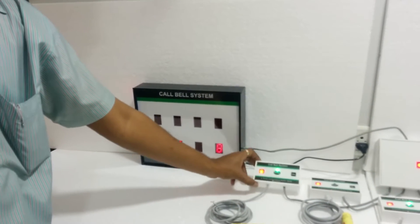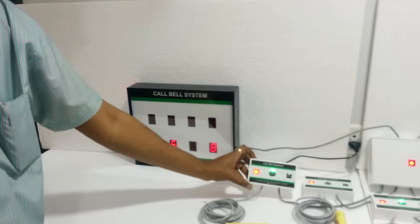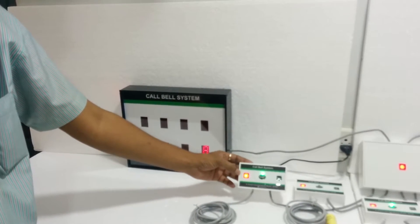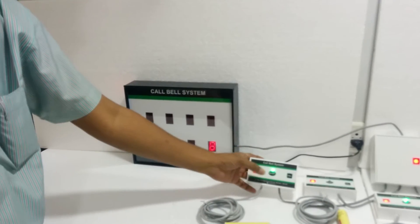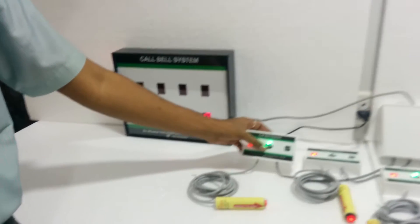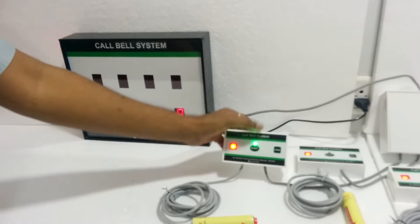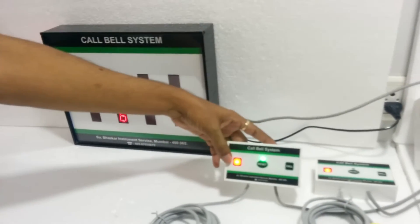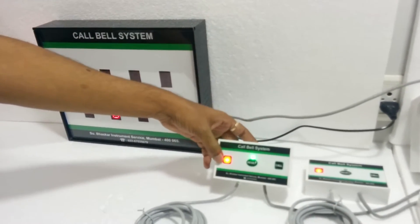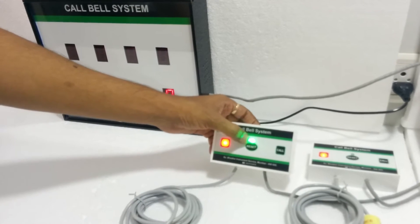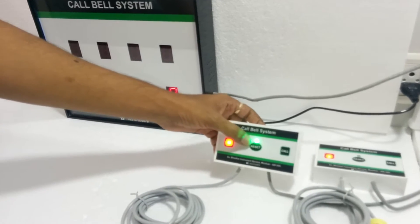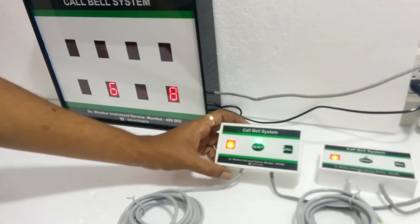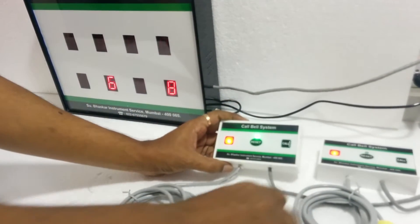These are calling stations at bed end. There are 2 switches. One is reset, one is call. There is an indicator that permanently glows, and there is a green indicator which glows once the patient calls for the nurse.